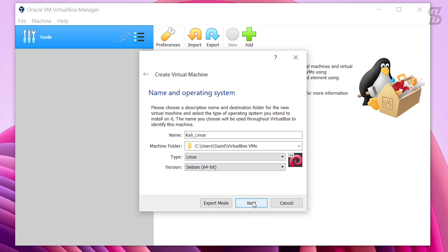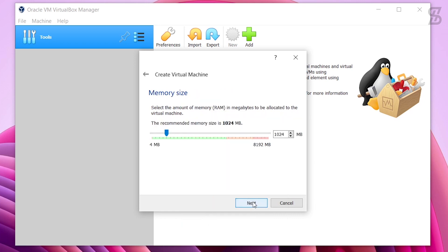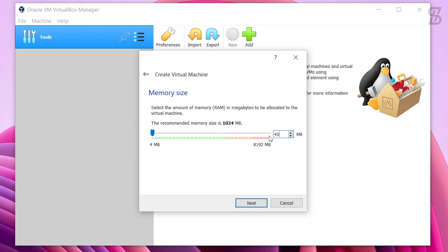Click Next. Here you need to select your memory size. Kali Linux requires at least 2GB memory to install, but since my system has 8GB, I give it 4GB memory — which is 4096MB. Once you set your memory size, click the Next button.